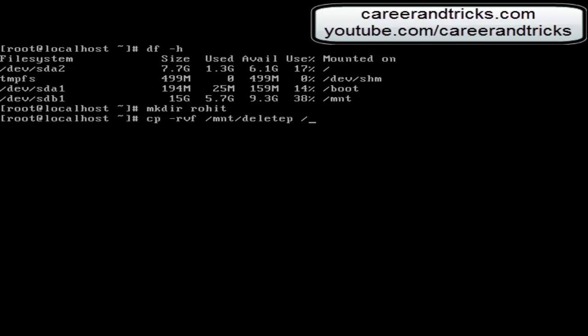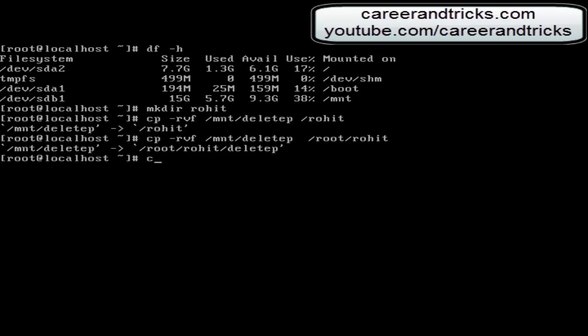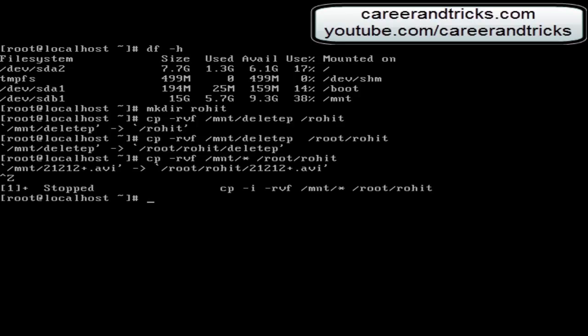In my pen drive, you can use tab completion. It's almost done. Here one file is copied in /root/Rohit. Use cp -rbf /mnt/* to copy every data of your pen drive to /root/Rohit. I have stopped because my pen drive has a lot of data, so I can't show you — the process is the same as shown: cp -rbf /mnt/* /root/Rohit.